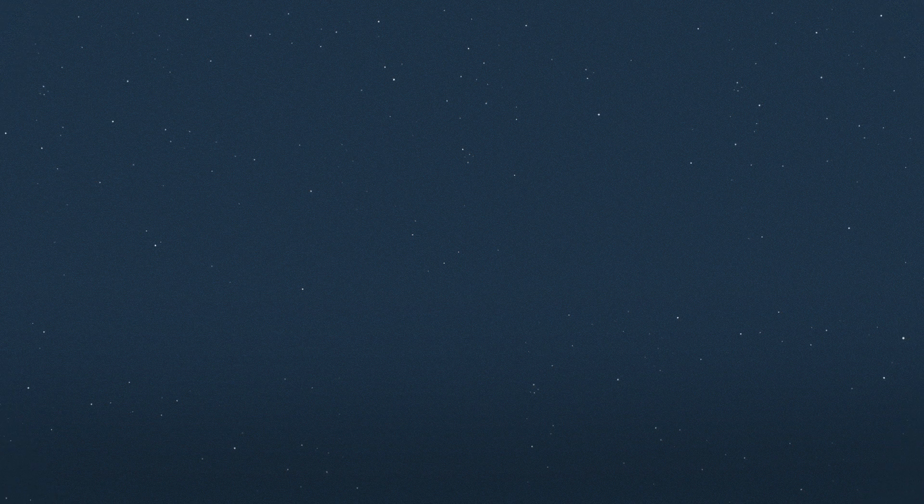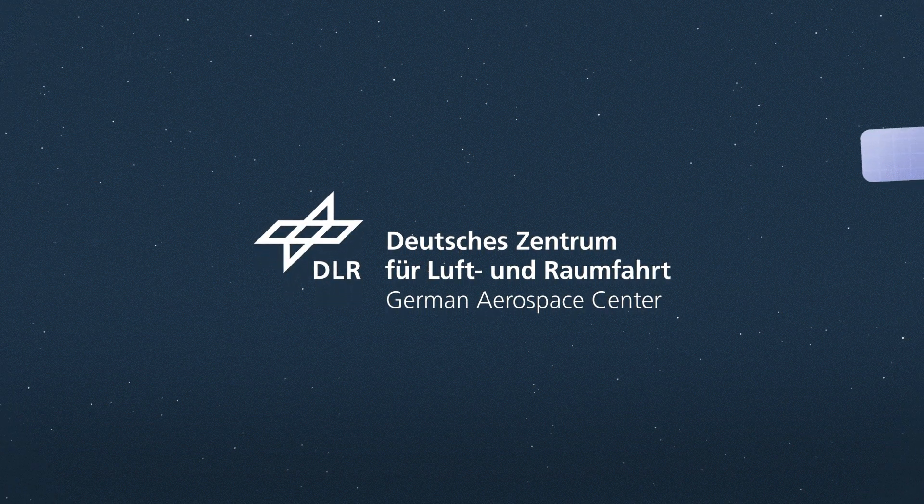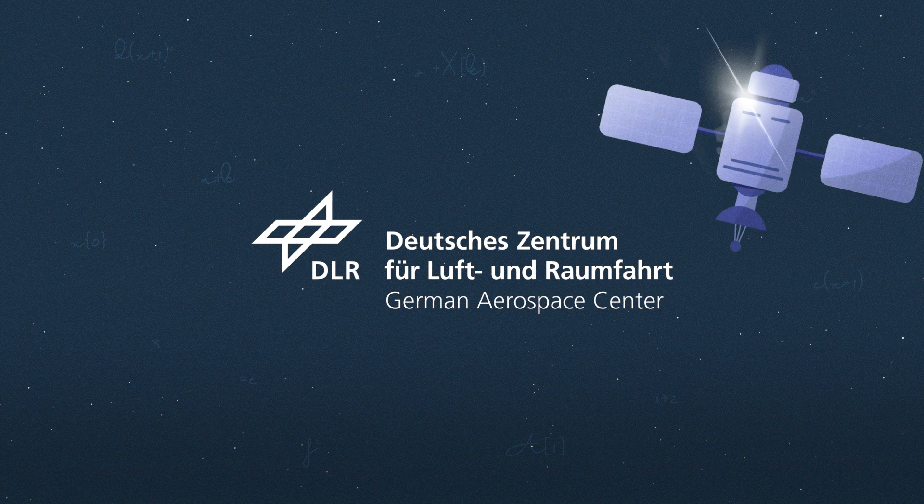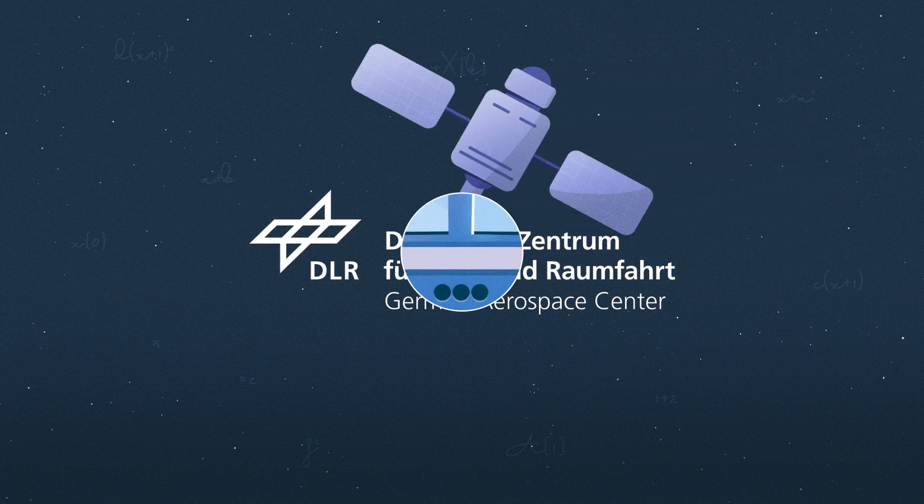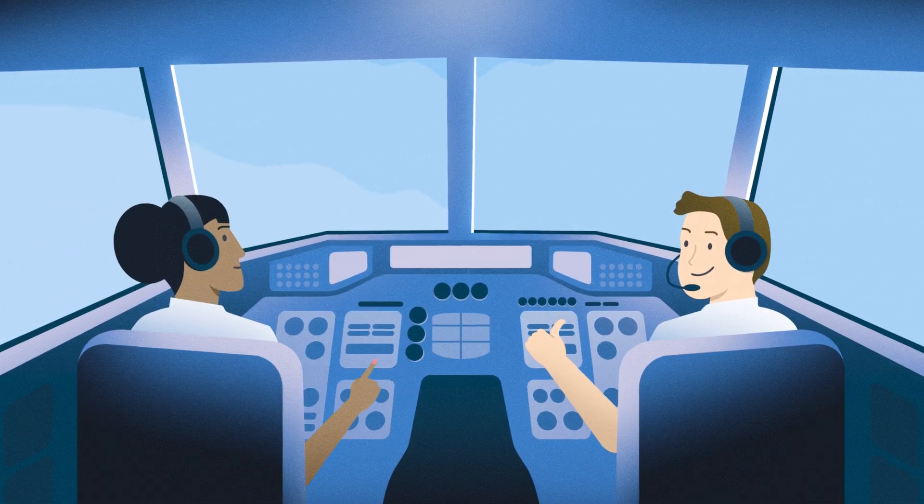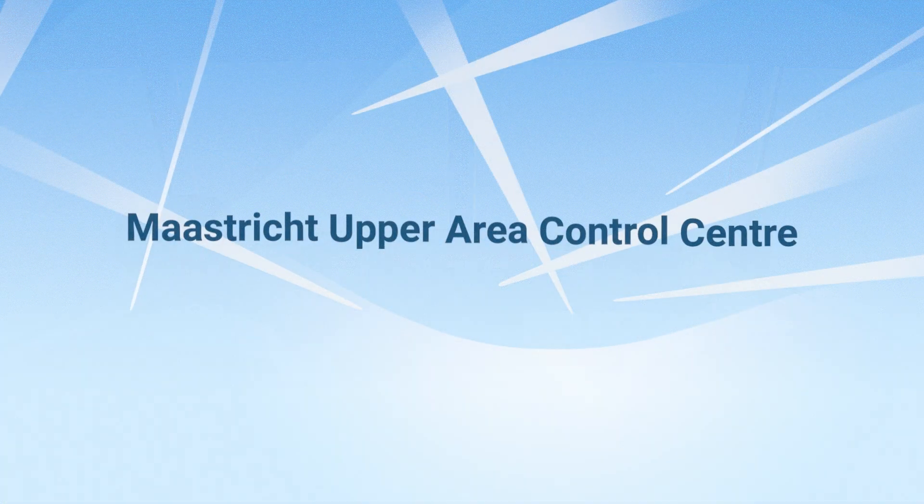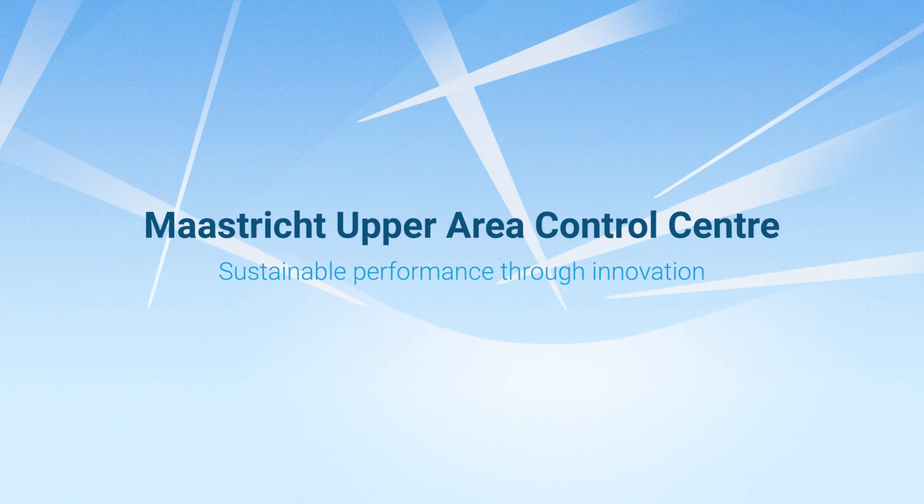Our partner in the trial, the German Aerospace Centre, will validate climate change algorithms based on satellite images. Be part of the world's first contrail prevention project. Every clearance counts.